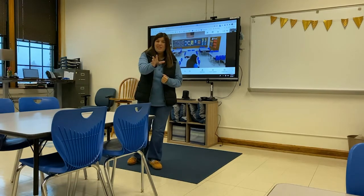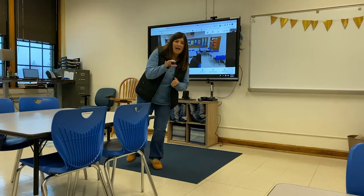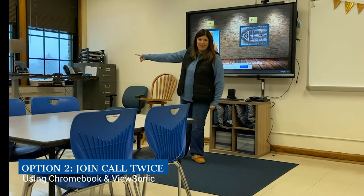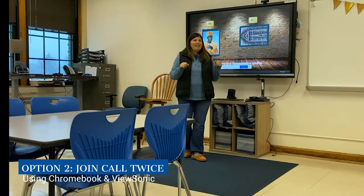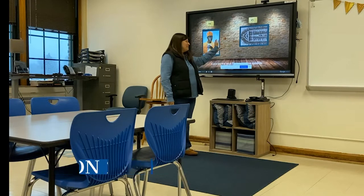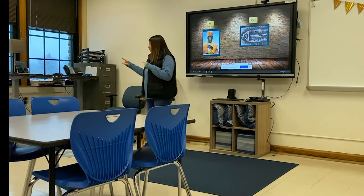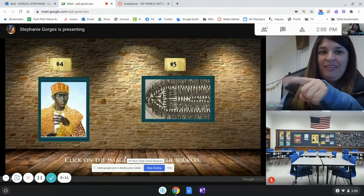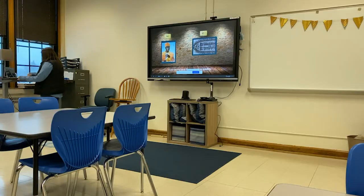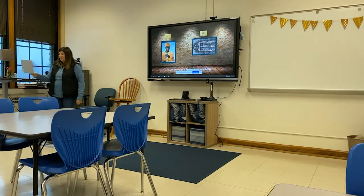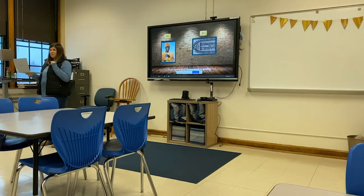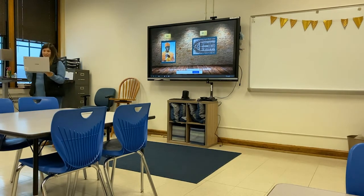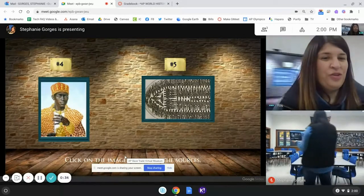Here's another idea: I've joined this call twice — once from my ViewSonic board and once from my Chromebook at my desk. When I present my screen, everyone in the room can see this screen, and the same is true online. Coming over to the Chromebook view, I'm now able to show my screen from the ViewSonic and talk to students more directly. If I move my Chromebook to where I'm talking, I can look at my screen and at my students at the same time without getting that behind shot.